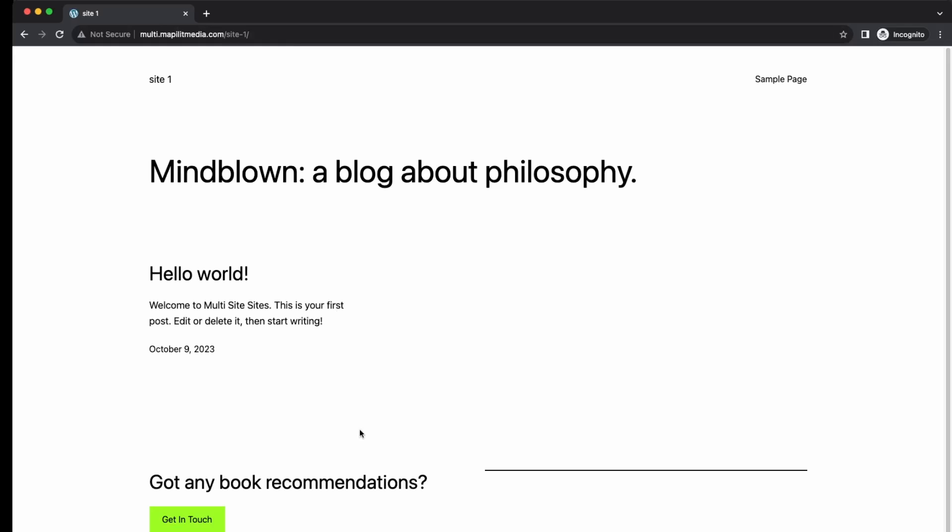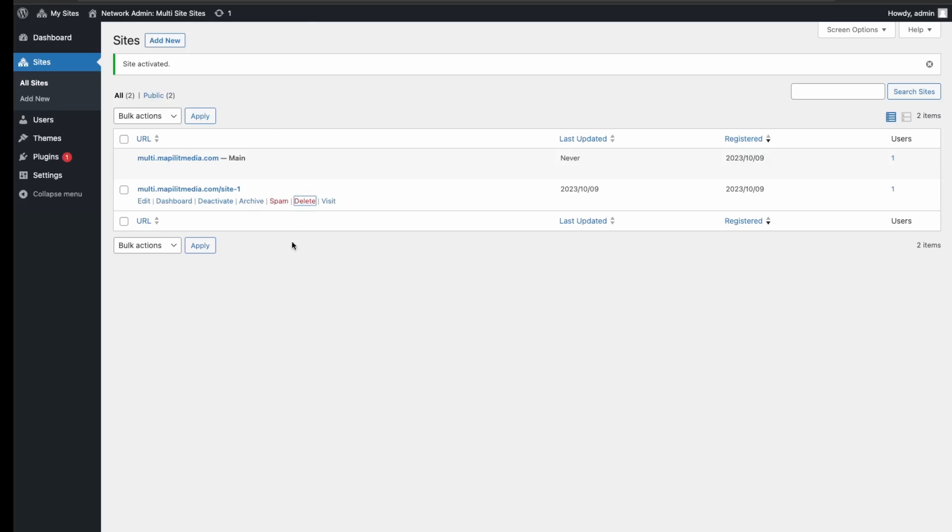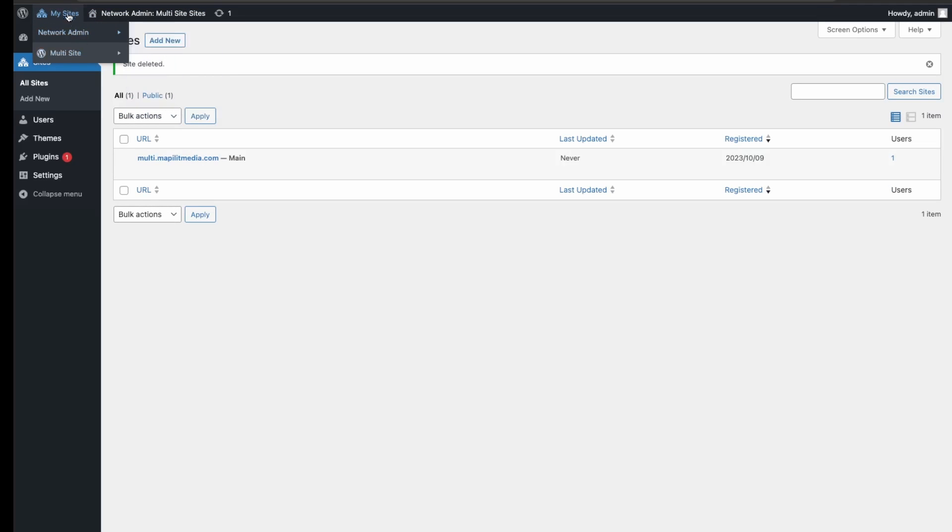So activate the site and then let's double check again—and then refresh. Great, so now site one is available again. If you want to delete a website but you don't want to necessarily get rid of the data, deactivating the site could be an option. But if you're looking to completely delete the website, then you can just go over here and delete, and that will remove it completely from your network admin.